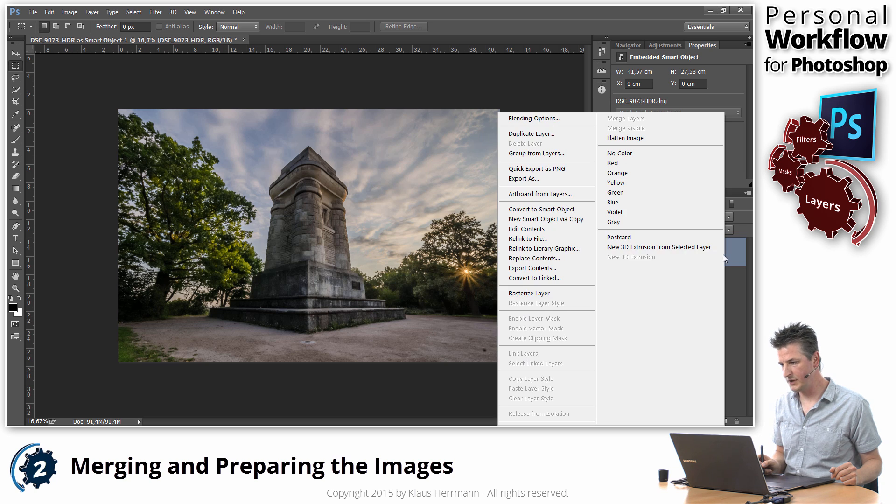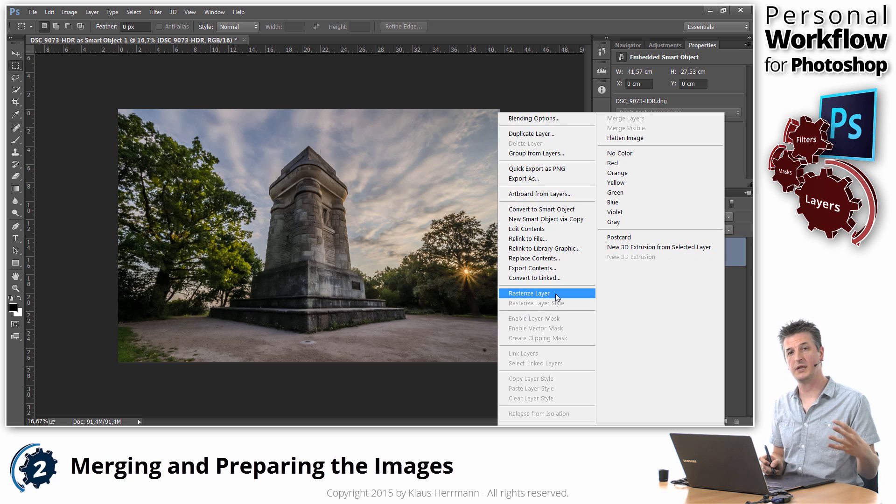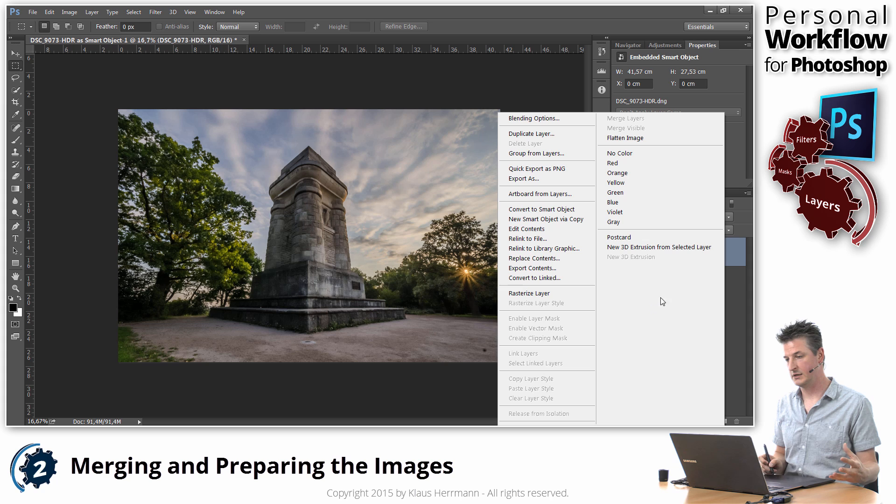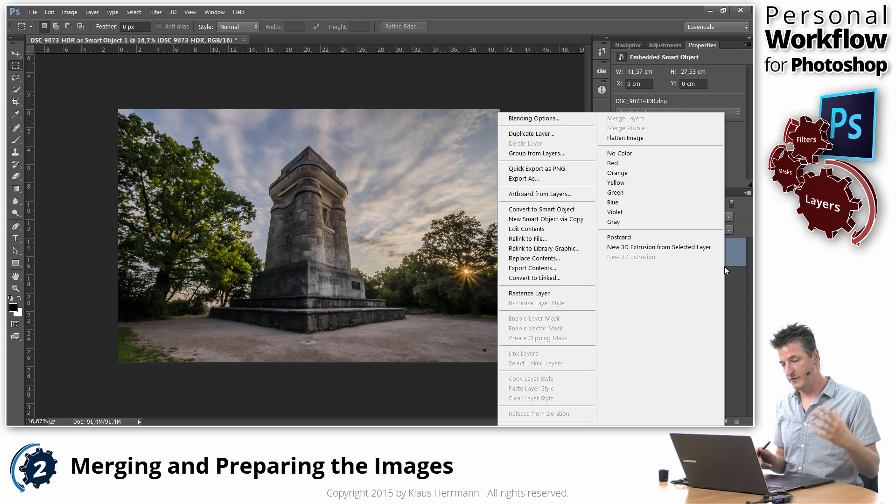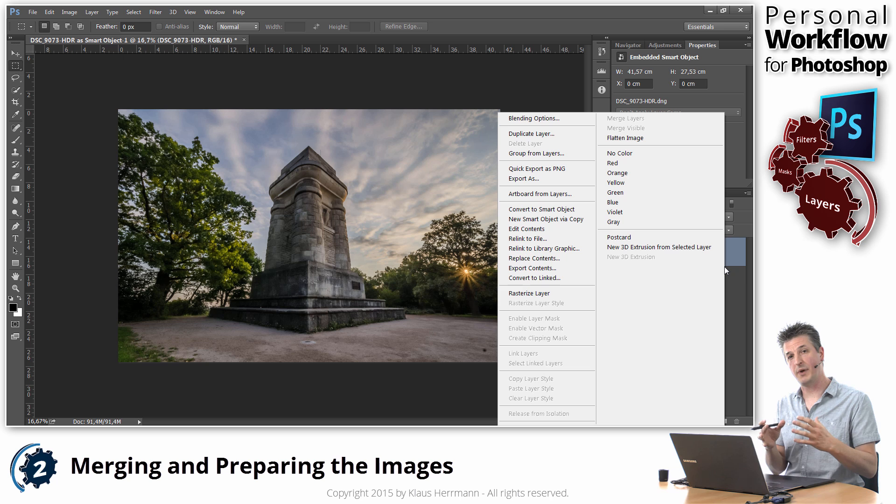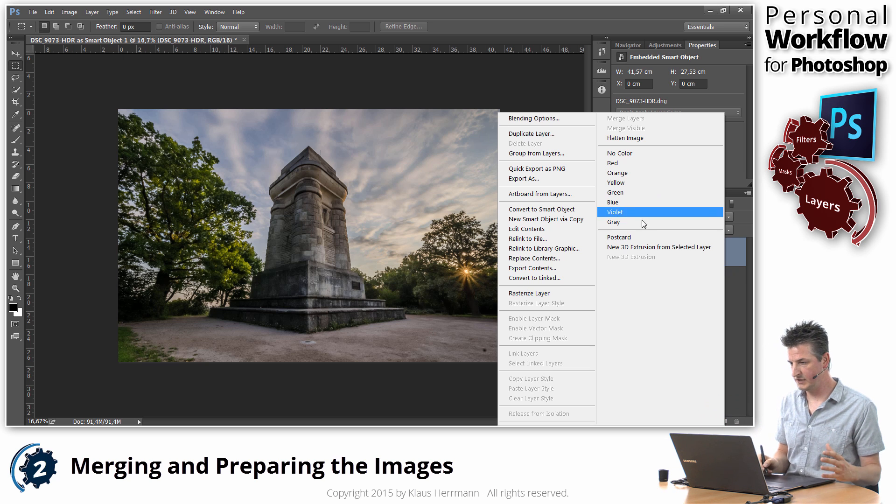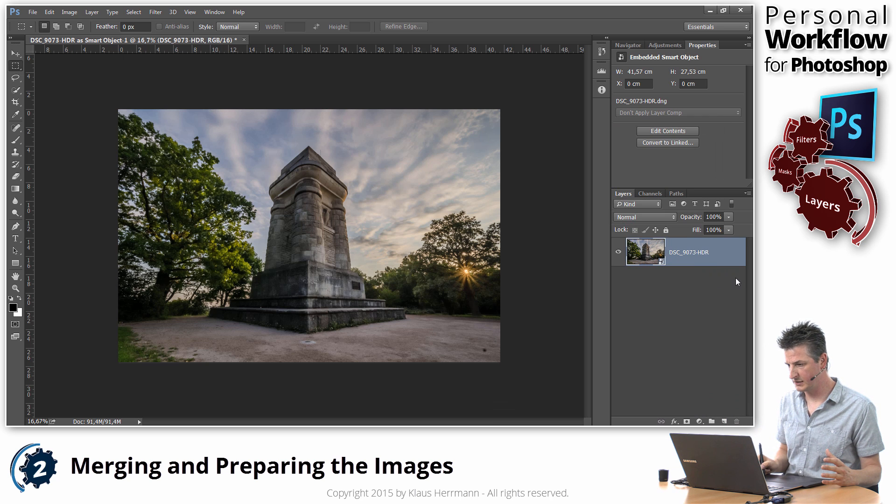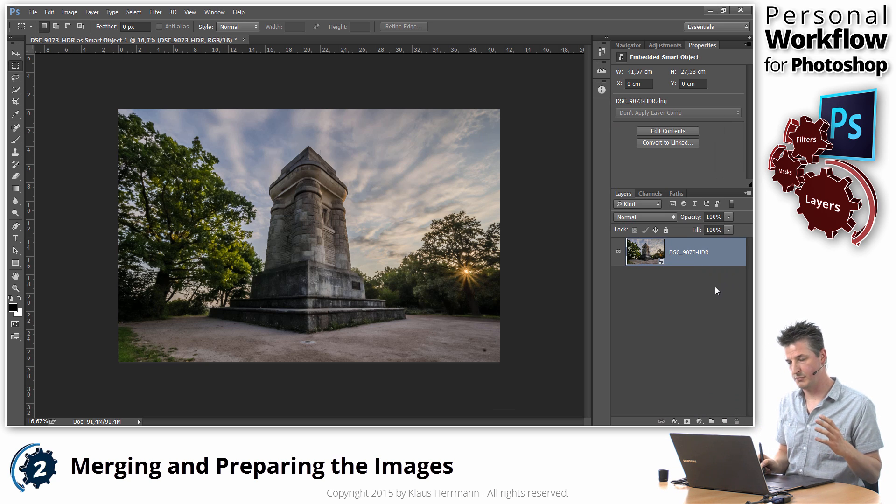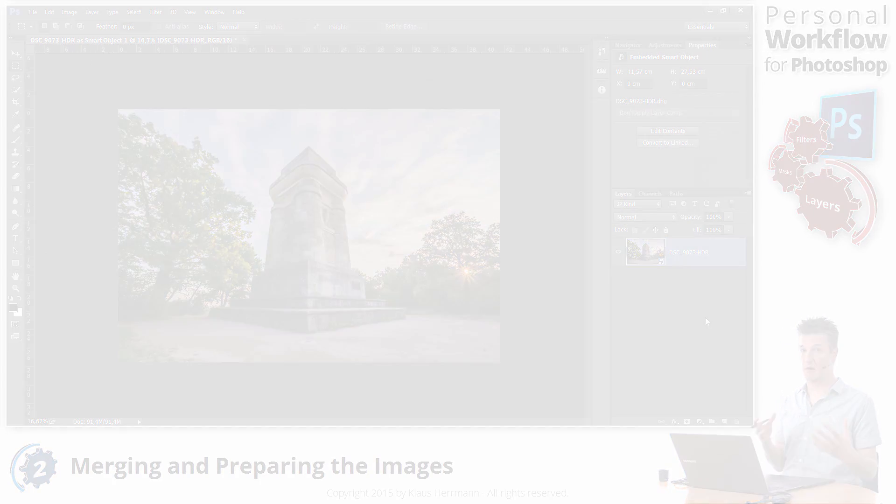Now you can always go in and rasterize that layer which makes it a normal layer. But if you then go in and turn it back into a Smart Object you cannot go back to Camera Raw. So leave it as a Smart Object. It's going to make your workflow inside Photoshop much more flexible and powerful.